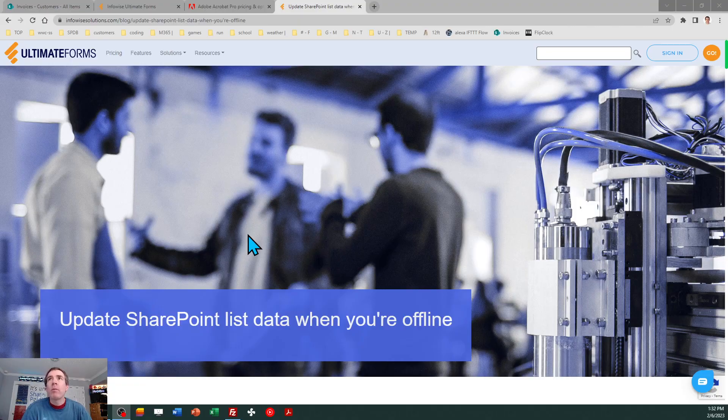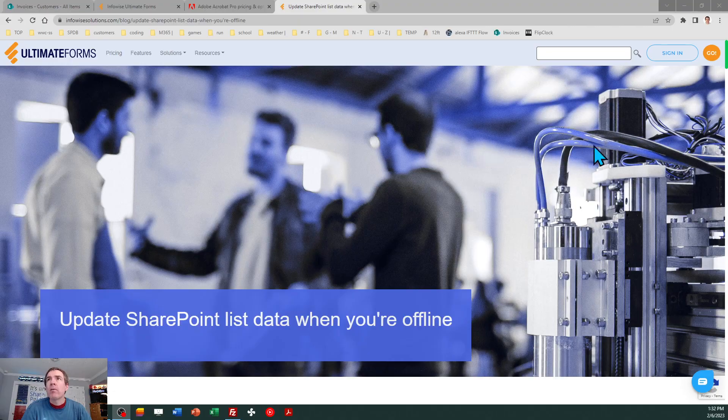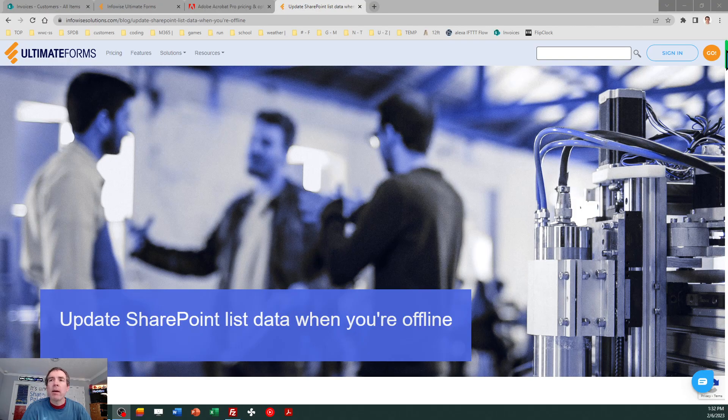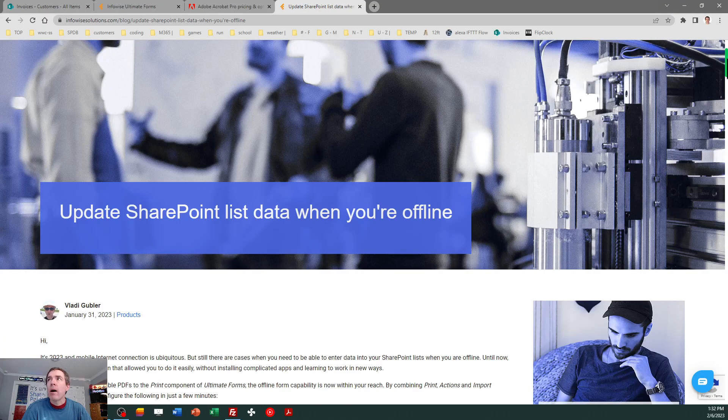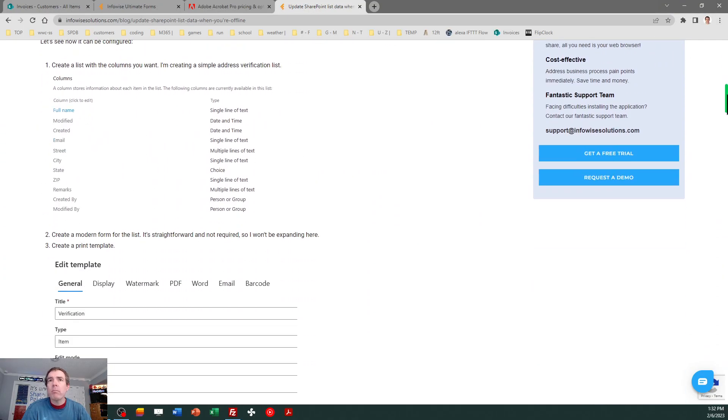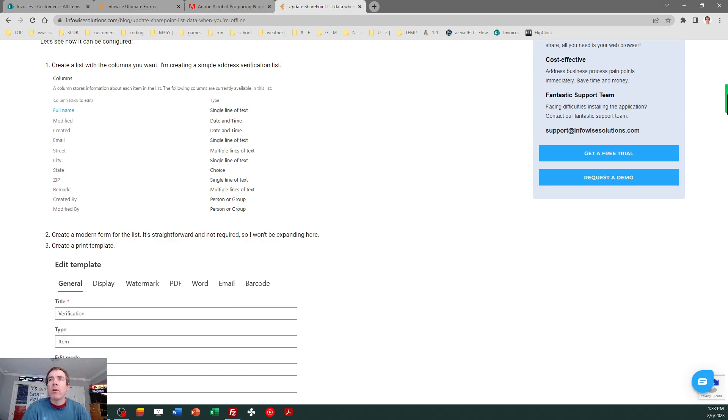The first thing you want to be aware of in the Infowise site there is an article which describes the process to automatically generate a PDF form using the Ultimate Forms PDF print templates. So this article is a good reference just to get you grounded on some of the new capabilities. Today we're going to be looking at an alternative approach where you'll be building your own PDF form which you can then import to SharePoint.